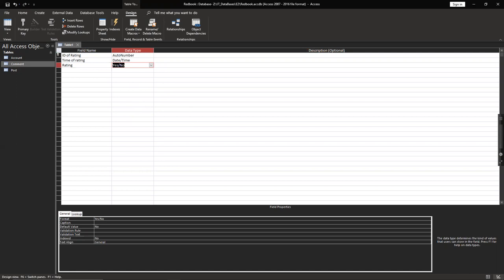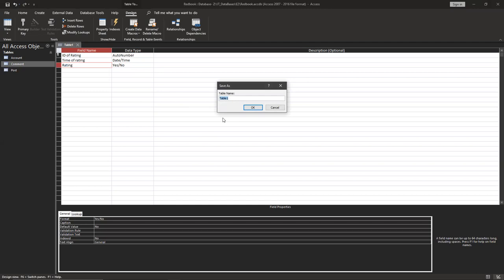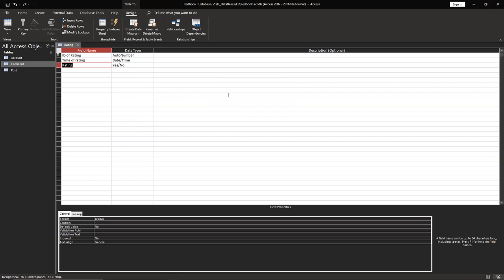And you have to save it. It's going to show up how to save the name. You have to do name rating and okay. So now you can close it.